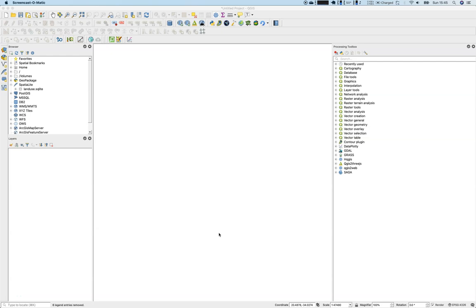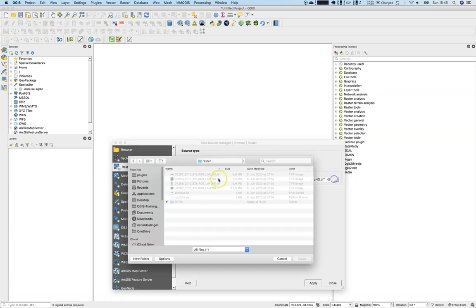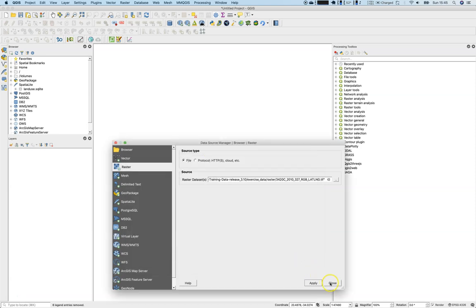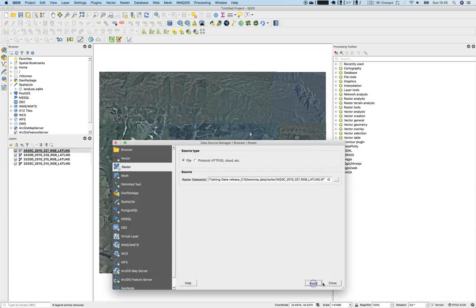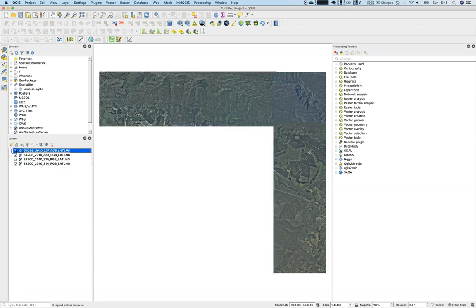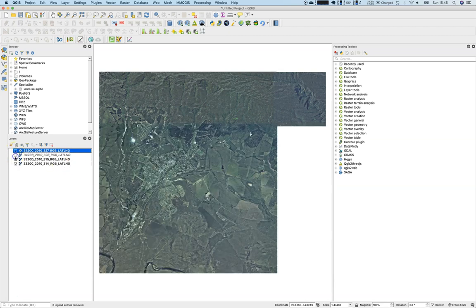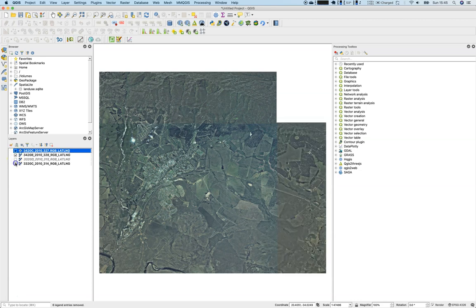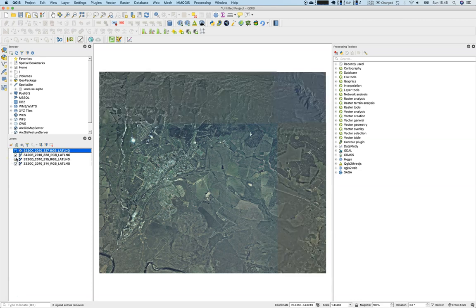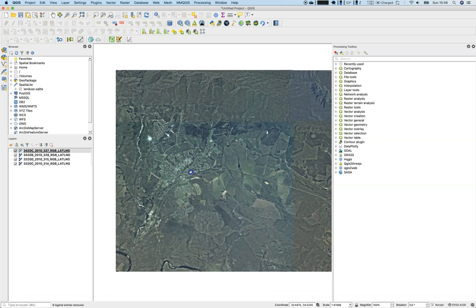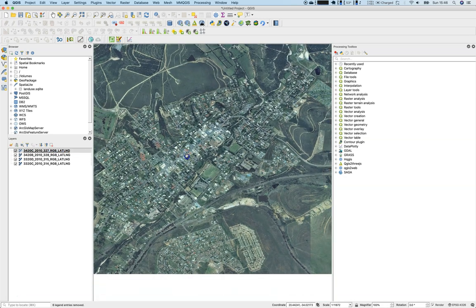The exercise data consists of four different satellite images. We will add them to our current new project. They are placed in the raster folder in your exercise data. We'll just apply them and there they are - four different rasters. There's a big one, two medium sized ones, and a small one in the upper right corner of the area of interest here around Swellendam.